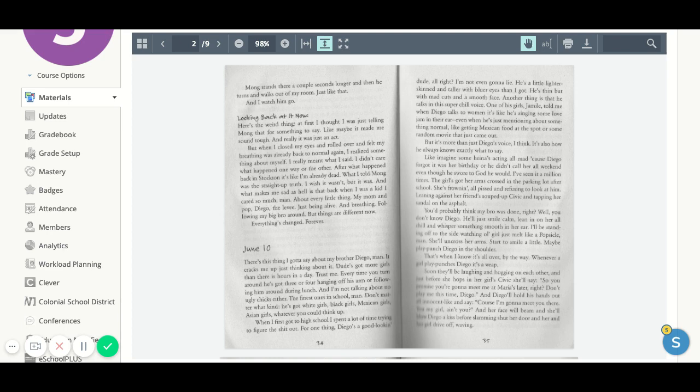You'd probably think my bro is done, right? Well, you don't know Diego. He'll just smile calm, lean in on her all chill, and whisper something smooth in her ear. I'll be standing off to the side watching old girl just melt like a popsicle man. She'll uncross her arms, start to smile a little. Maybe play punch Diego in the shoulder. And that's when I know it's all over, by the way. Whenever a girl play punches Diego, it's a wrap.